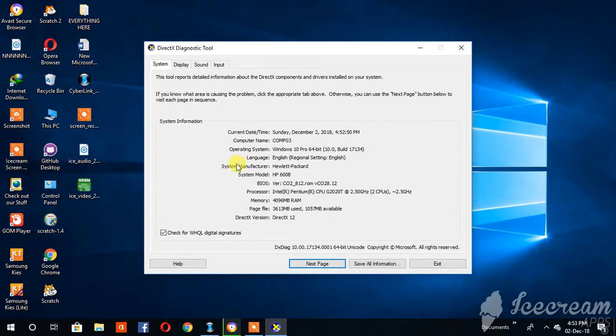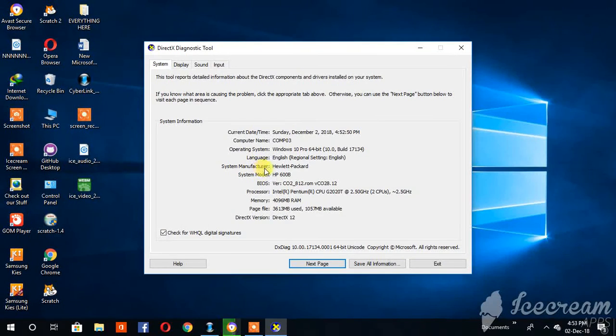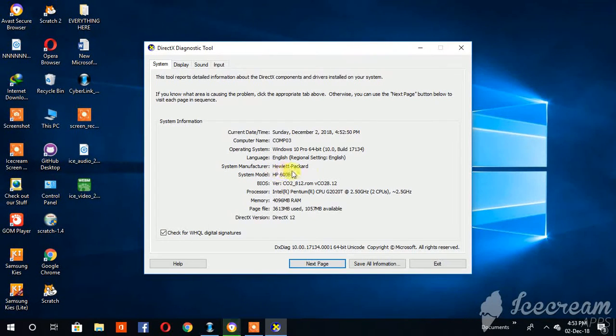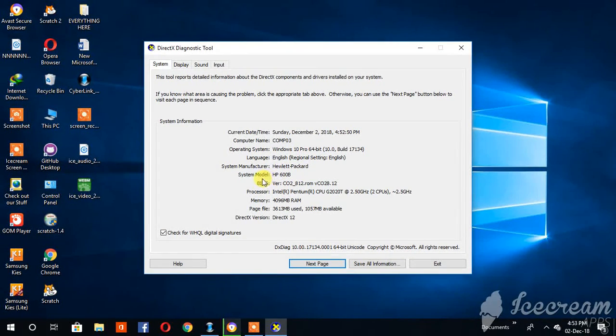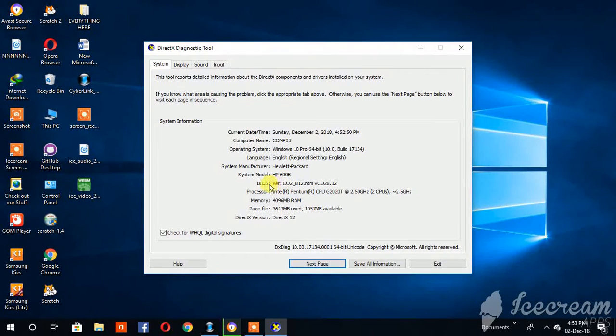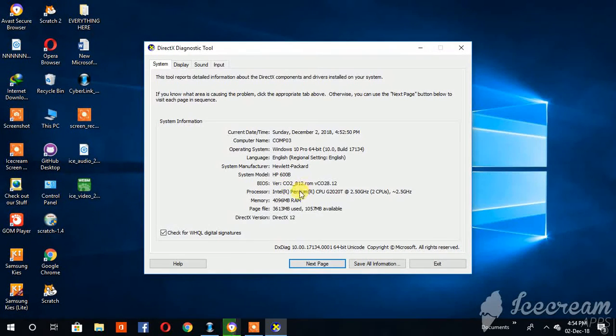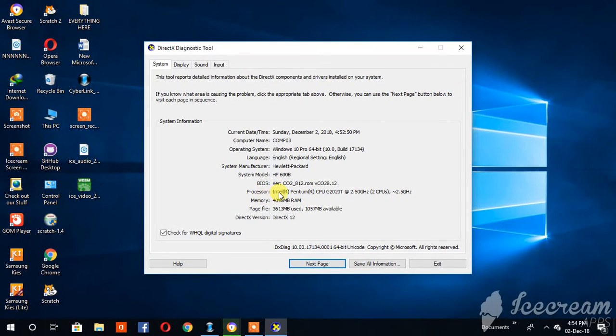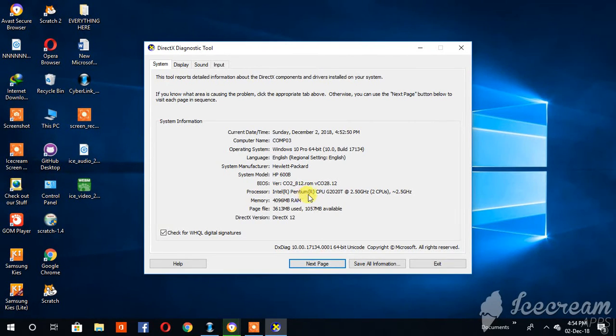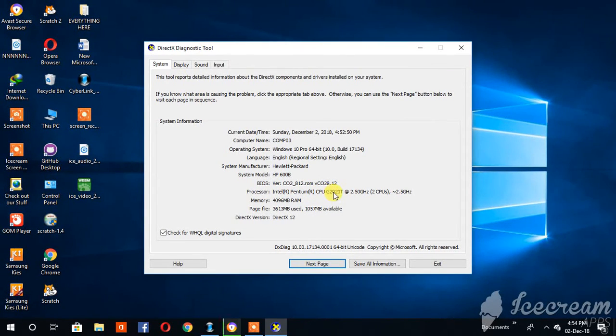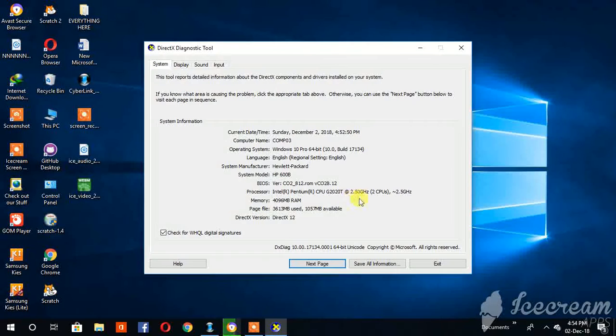The system manufacturer is Packard HP, system model HP 600B, the BIOS version CO2. The processor is Intel Pentium, combined CPU. As you can see there, the processor is 2.50 gigahertz - that's a good speed.